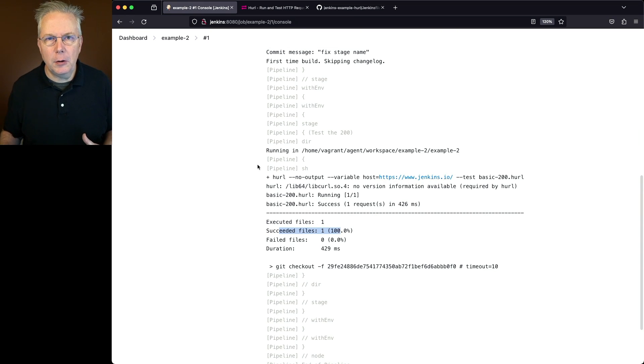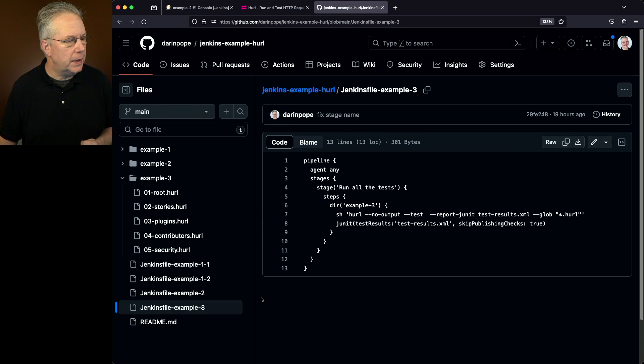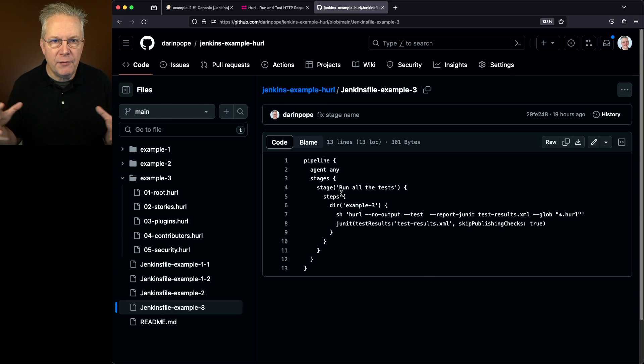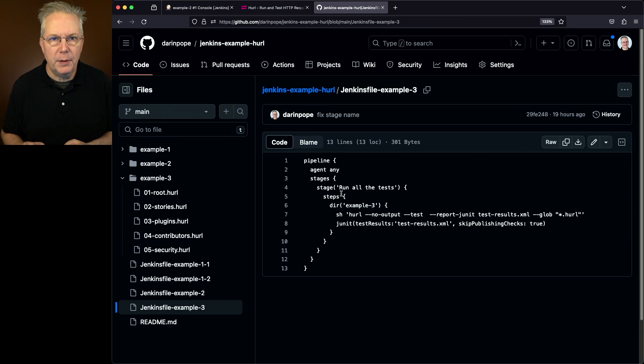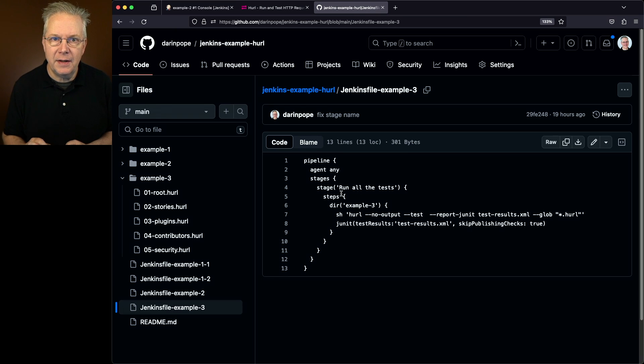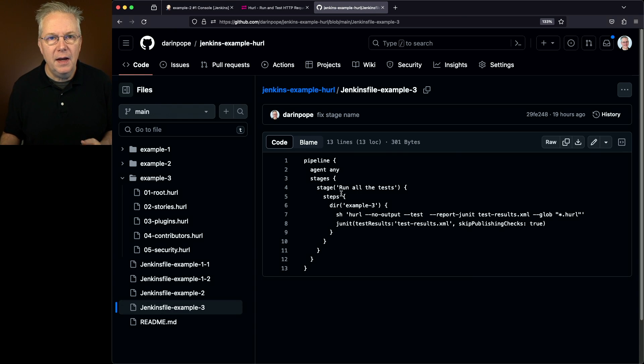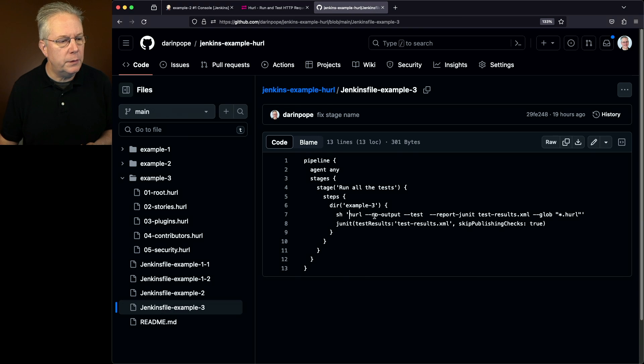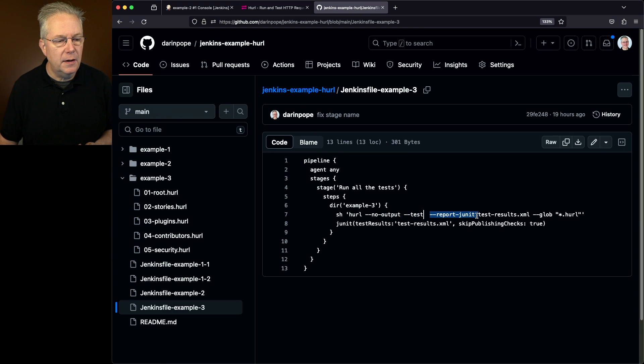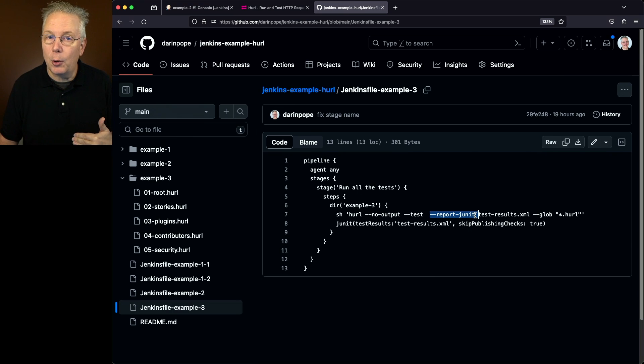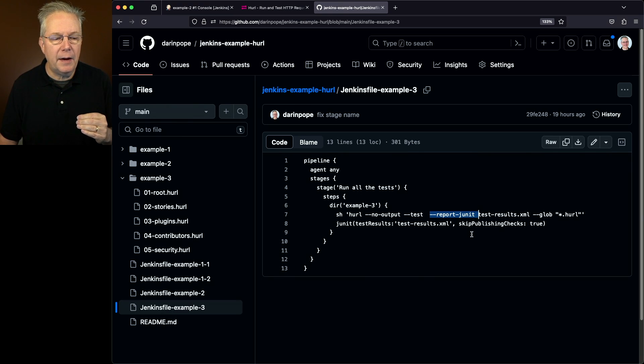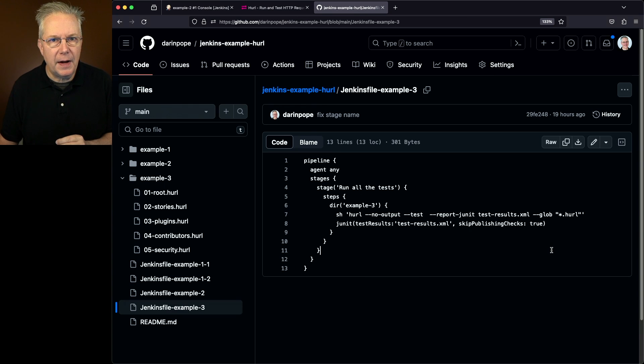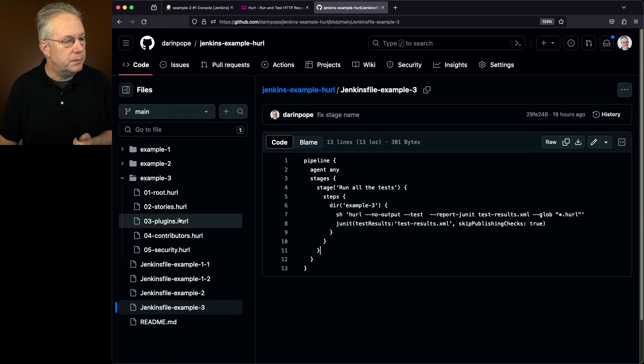So now let's take a look at our final example. We'll go back over into our repository and take a look at Jenkins file example three. What we can see here is now we're going to be running all of the tests, so we're going to be putting together everything that we've been doing. In addition, one of the options that we can pass into hurl is to output the results of the tests in JUnit format. So we're going to take advantage of that and show the results of the JUnit run back over inside of our controller. So what we're doing is hurl no output, we're passing in dash dash test, then we're setting the flag to put the report instead of a table like what we've seen in the previous examples. We're going to put it out to JUnit format and we're giving it a file name of test results dot XML.